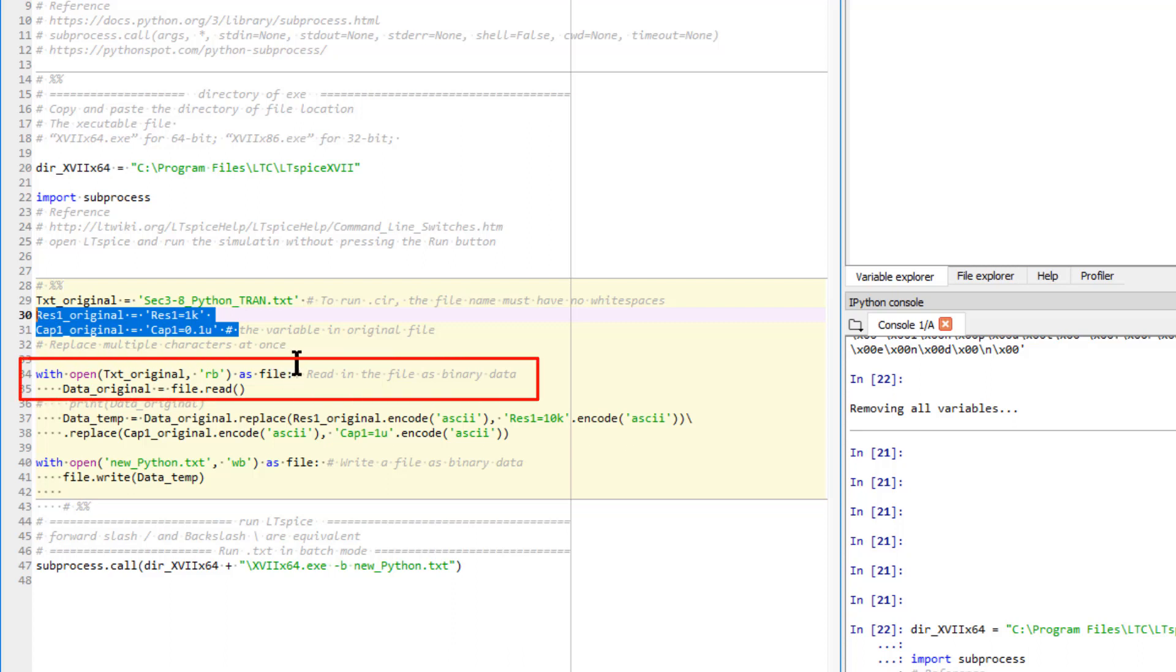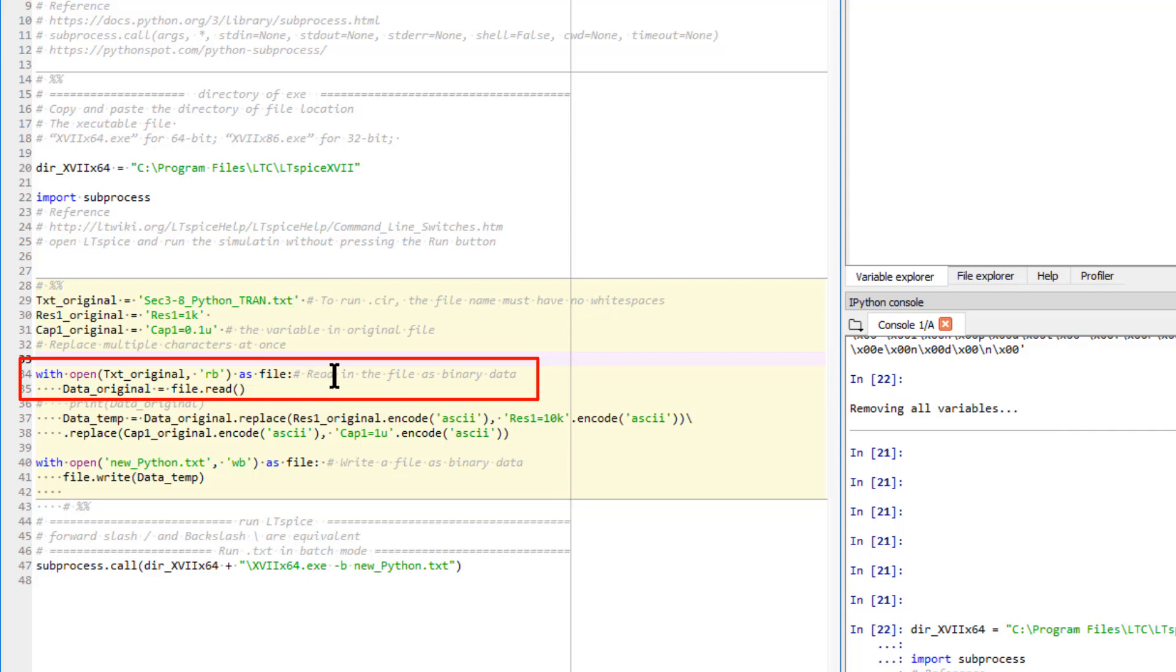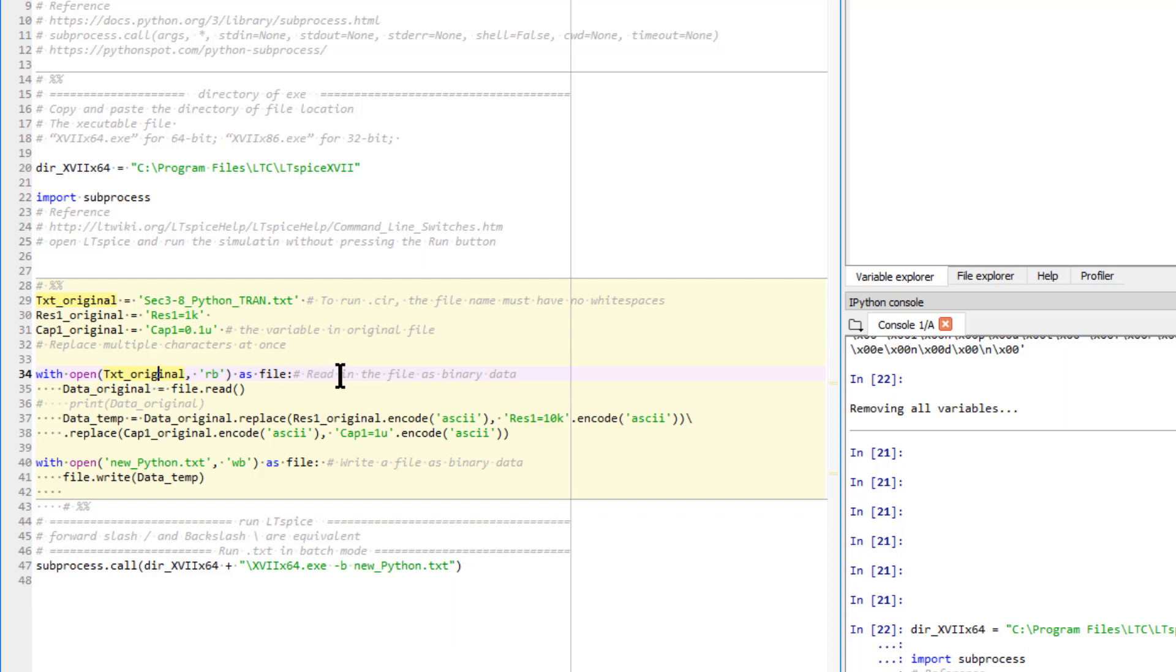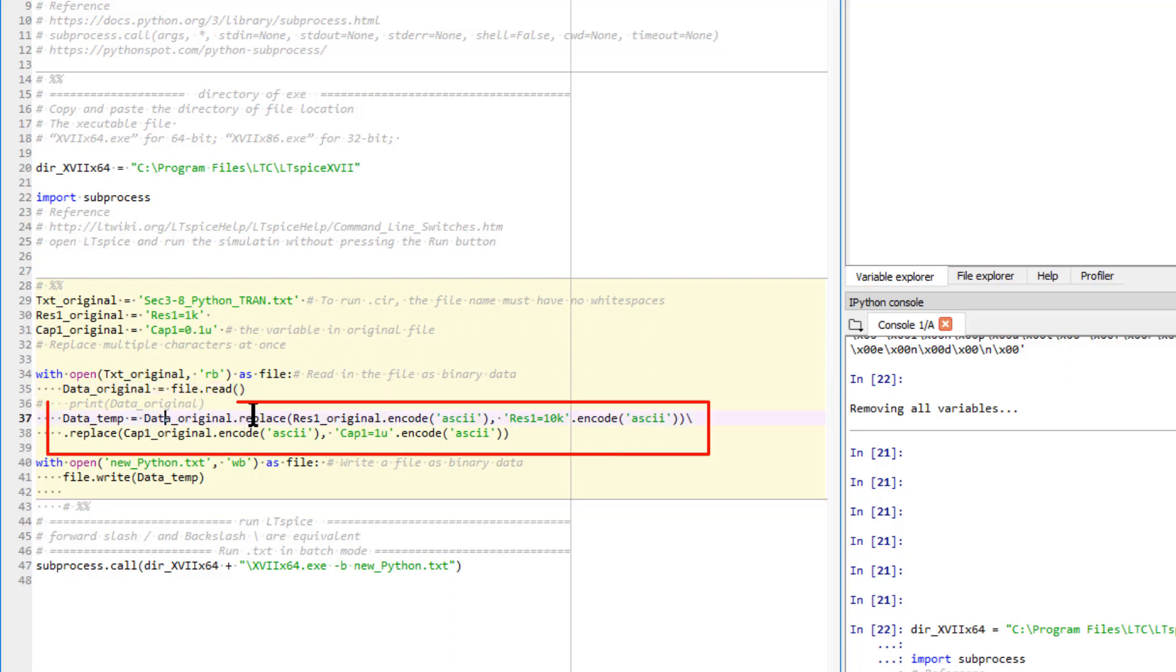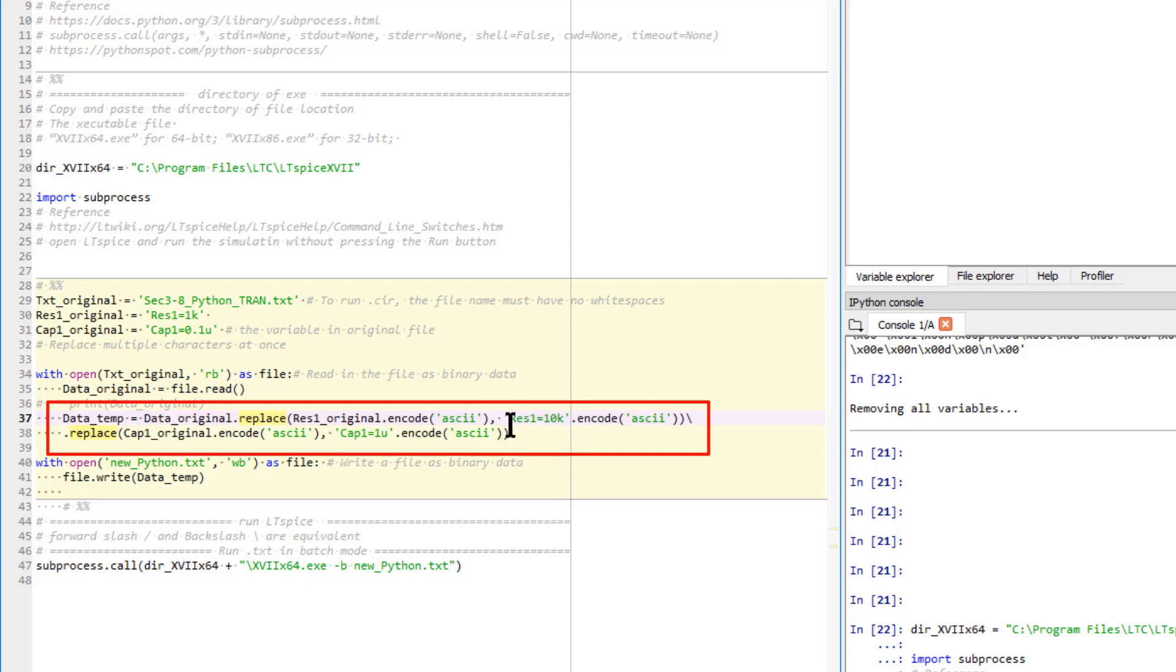First of all, the original text file will be read into Python as the original data. Specifically, we will open this text file in read mode as binary data. We read this data as data underline original. This is the variable to save the data. And inside this variable, we use replace to replace the original variables with new variables. And we use encoding S2 to get the correct data.